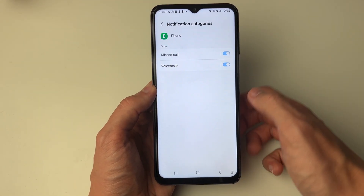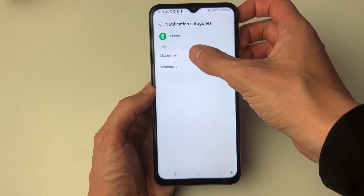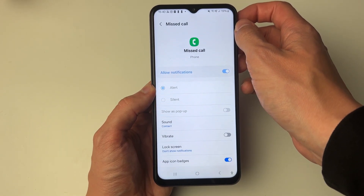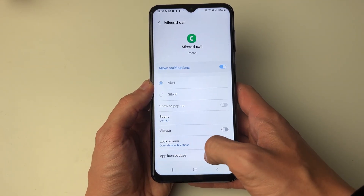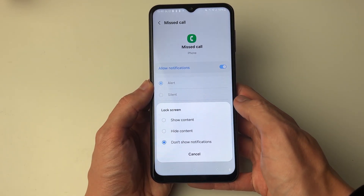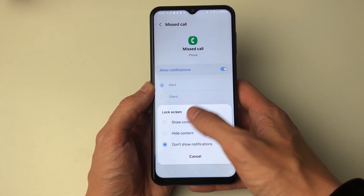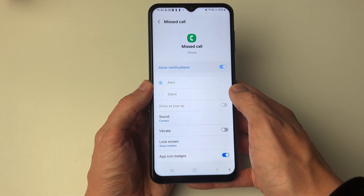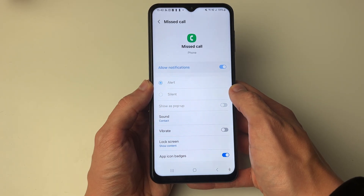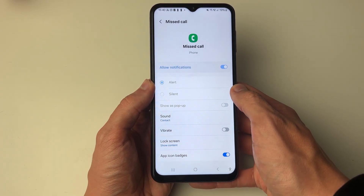If you go and click on Notification Categories, go into Missed Call, and in here make sure that Lock Screen says Show Content as well. Also at the bottom, make sure App Icon Badges is switched on as well.